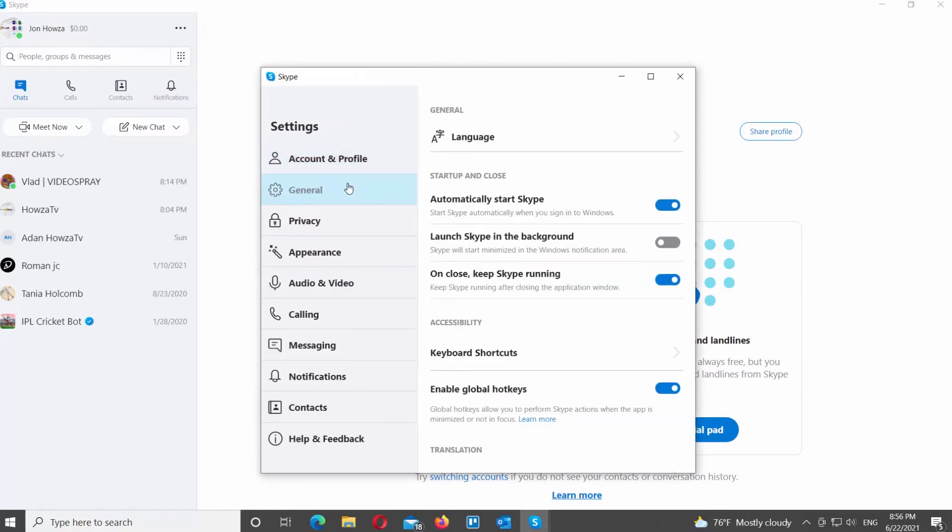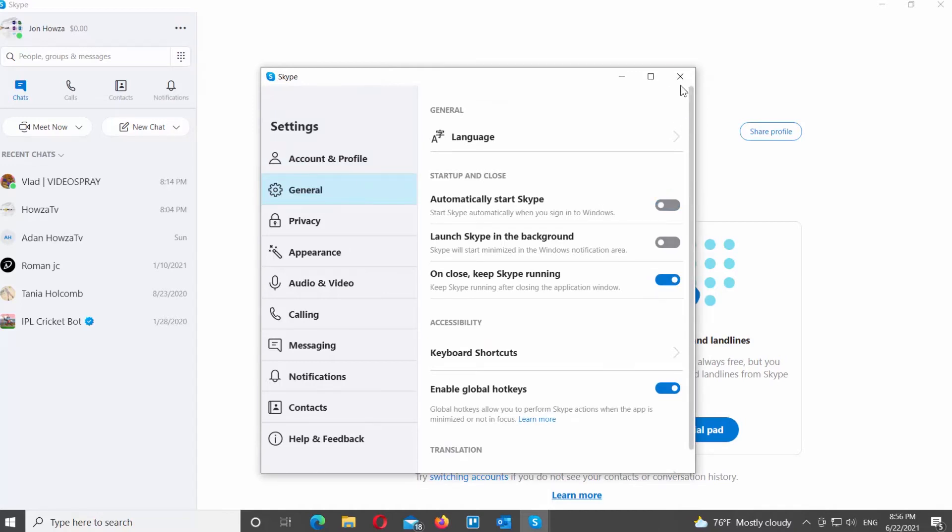Go to General from the left side list. Go to the right side of the window. Look for the Startup and Close block. Go to Automatically start Skype option. Turn the switch off to disable it.